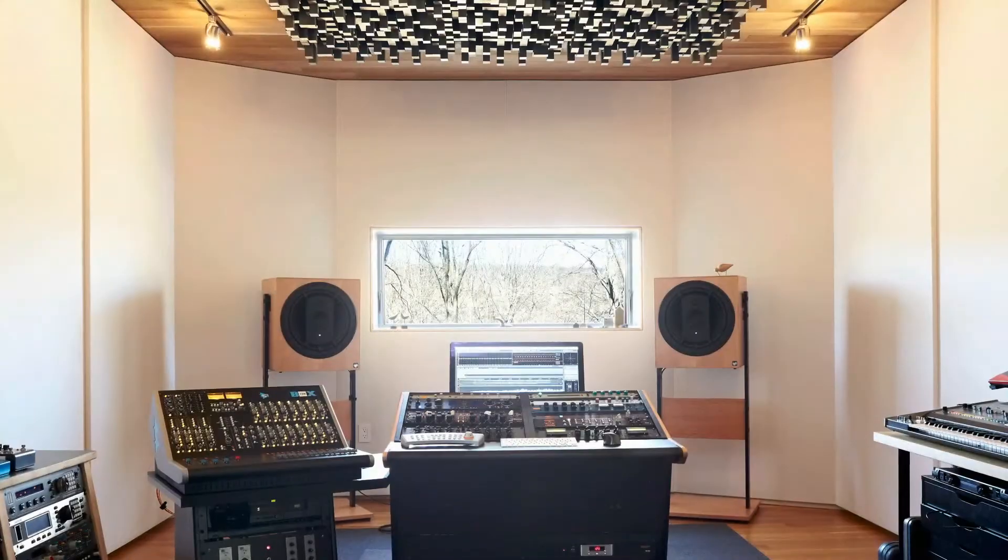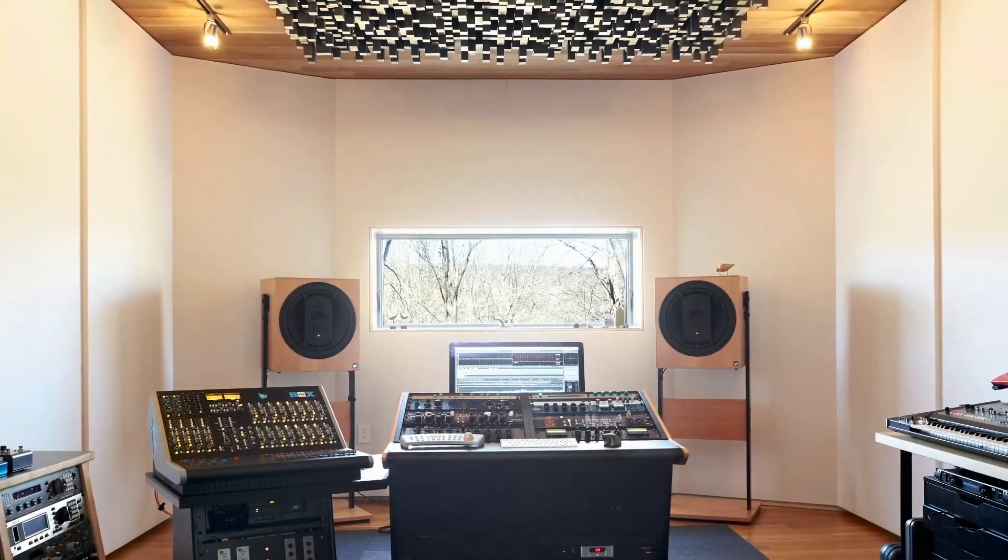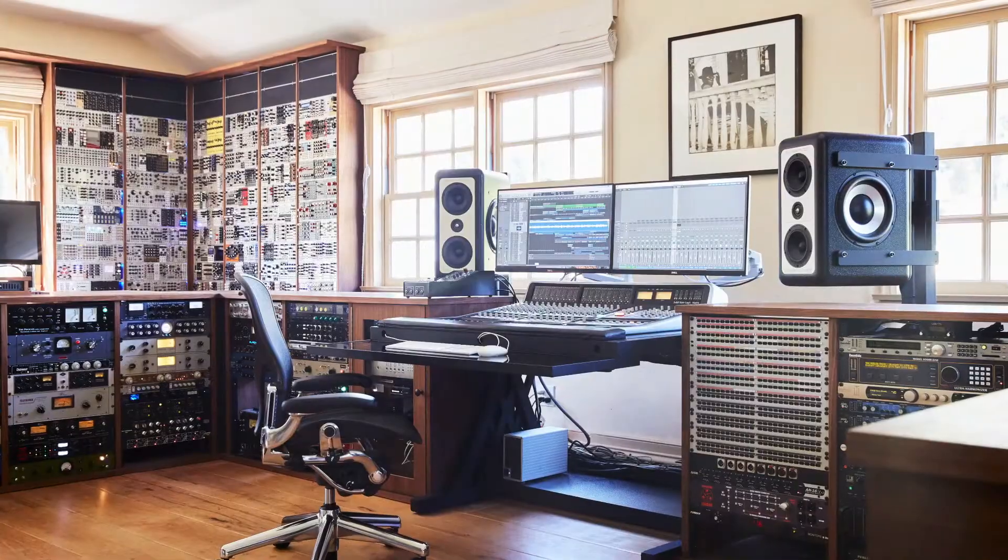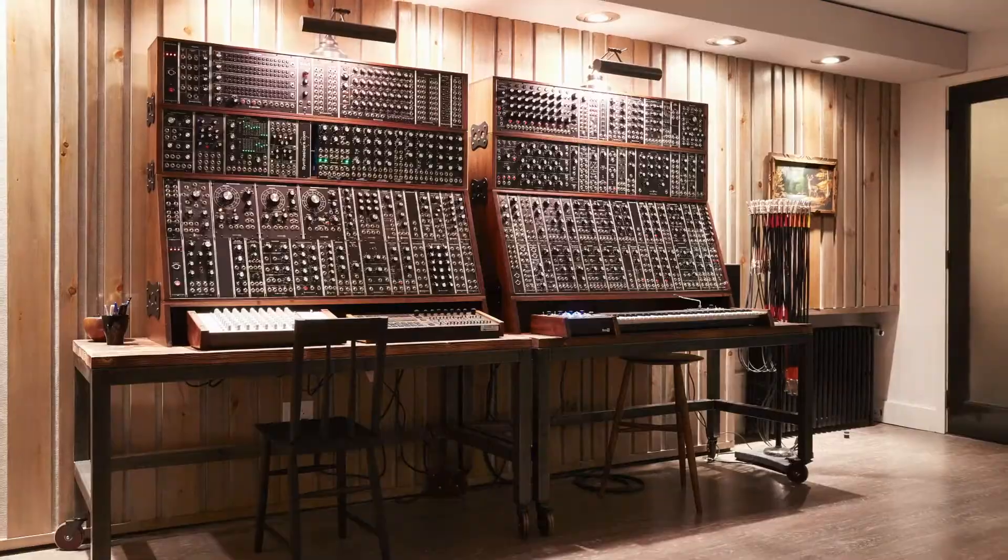When your environment and workflow are inspiring, there's nothing you can't create.